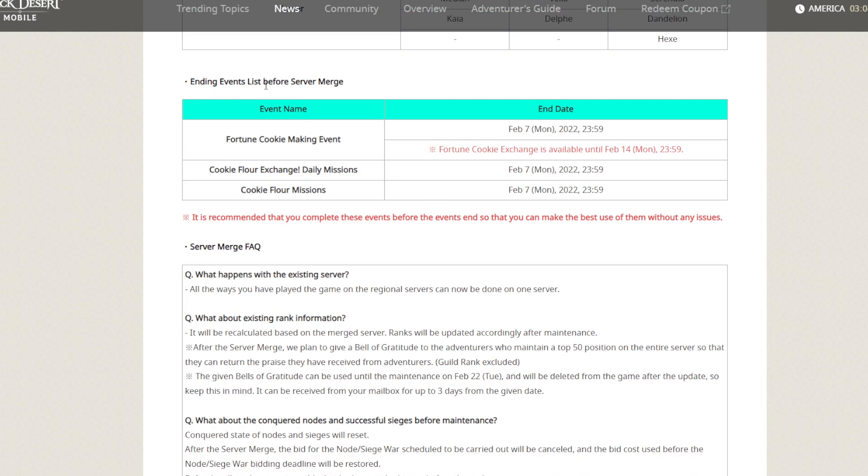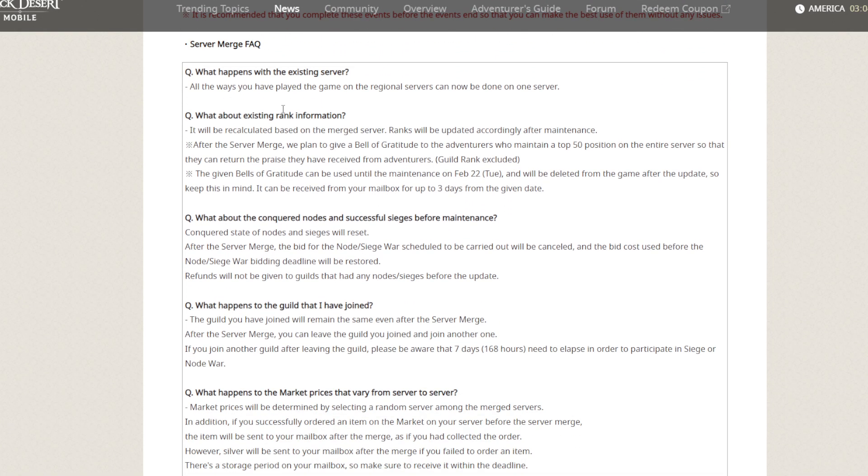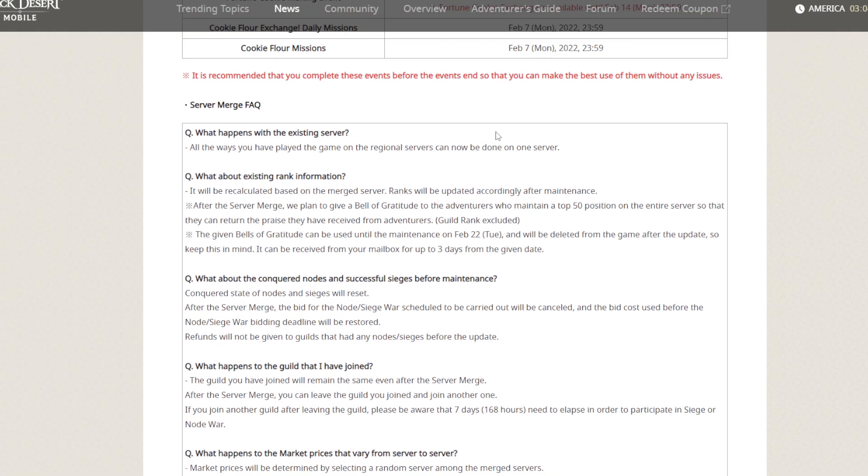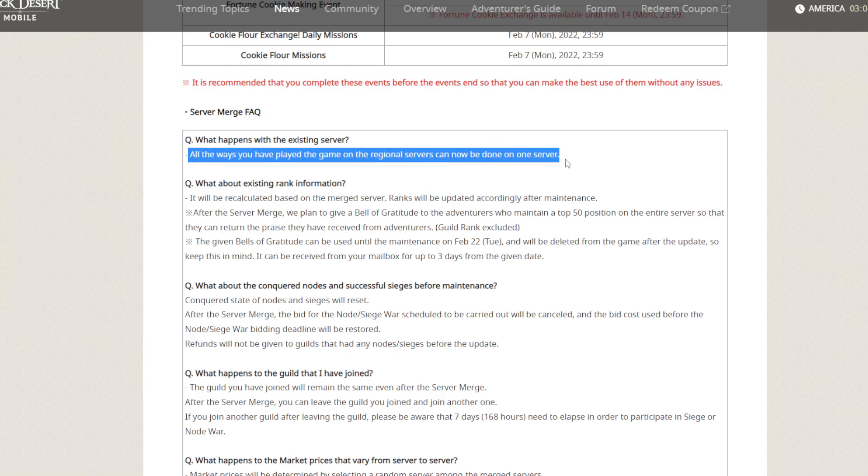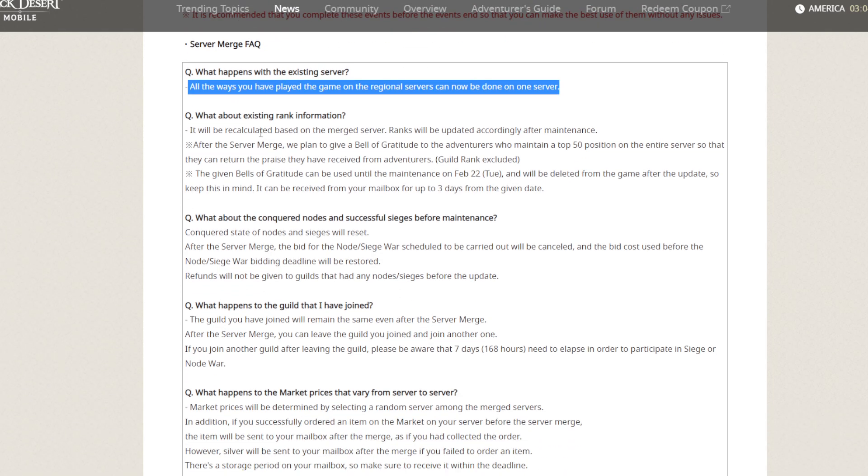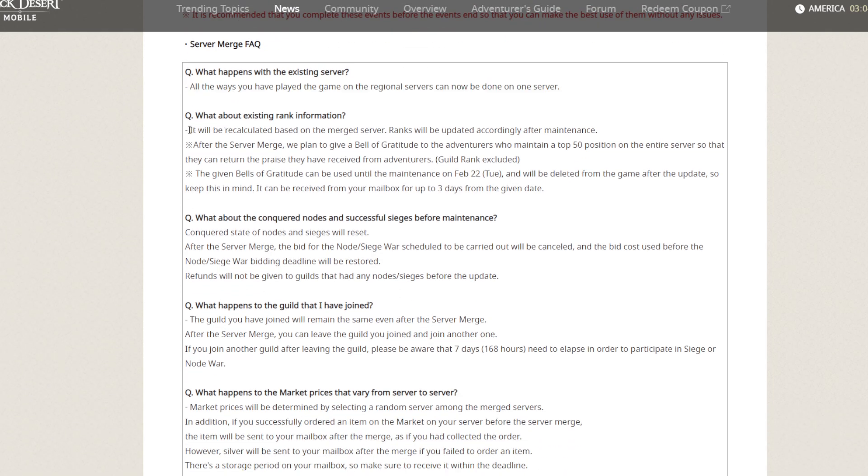Ending event list before server merge. These events are going to end before server merge. What will happen to existing servers? All the progress you have played in the game on your region can now be done on one server. What about existing rank?